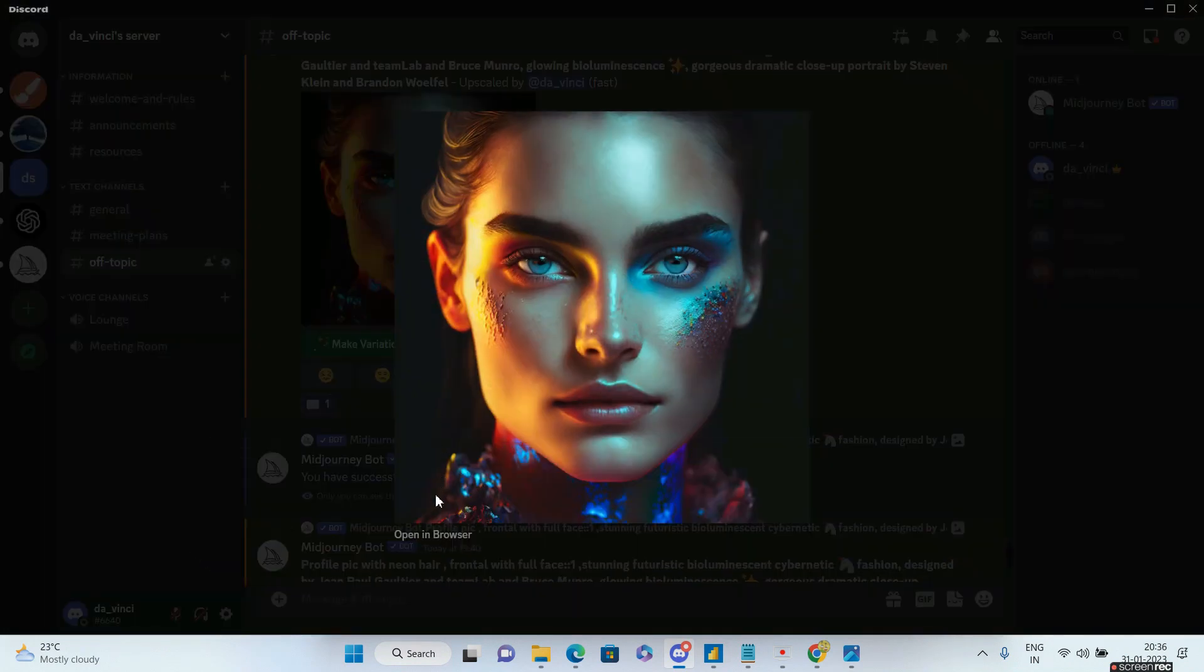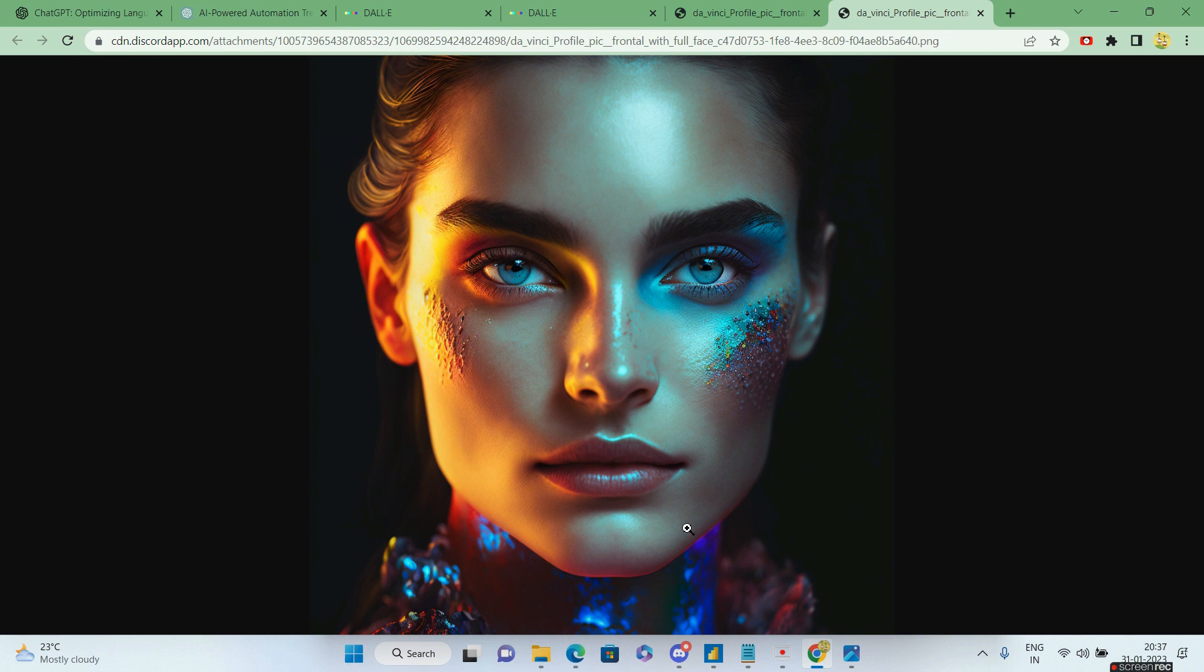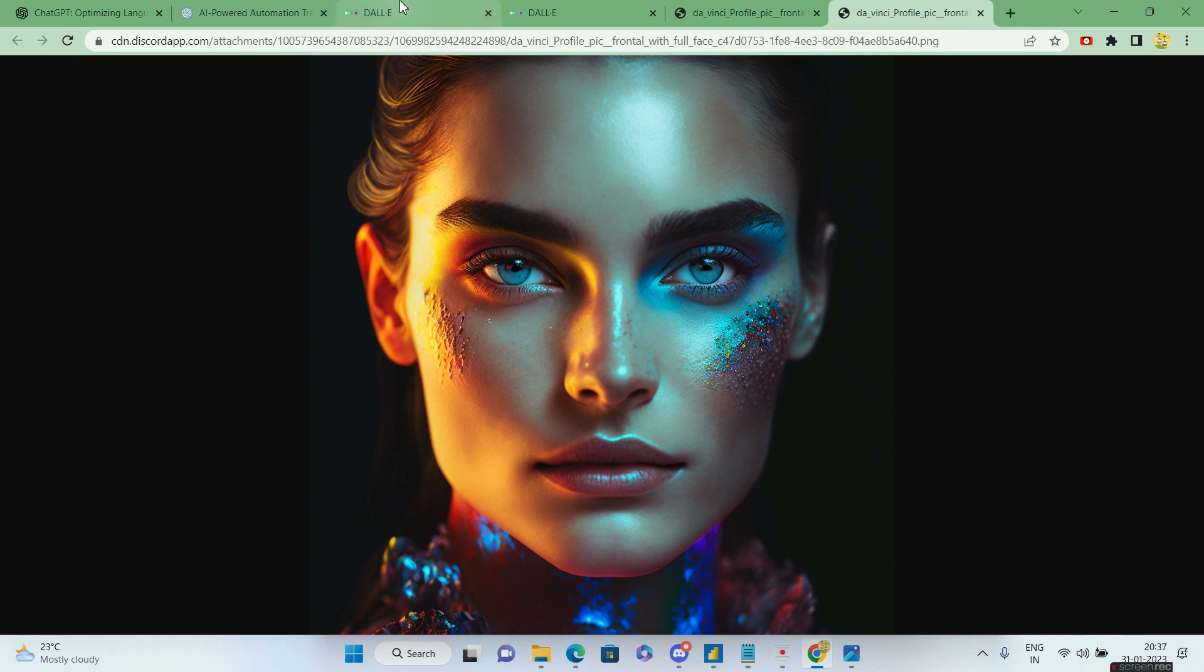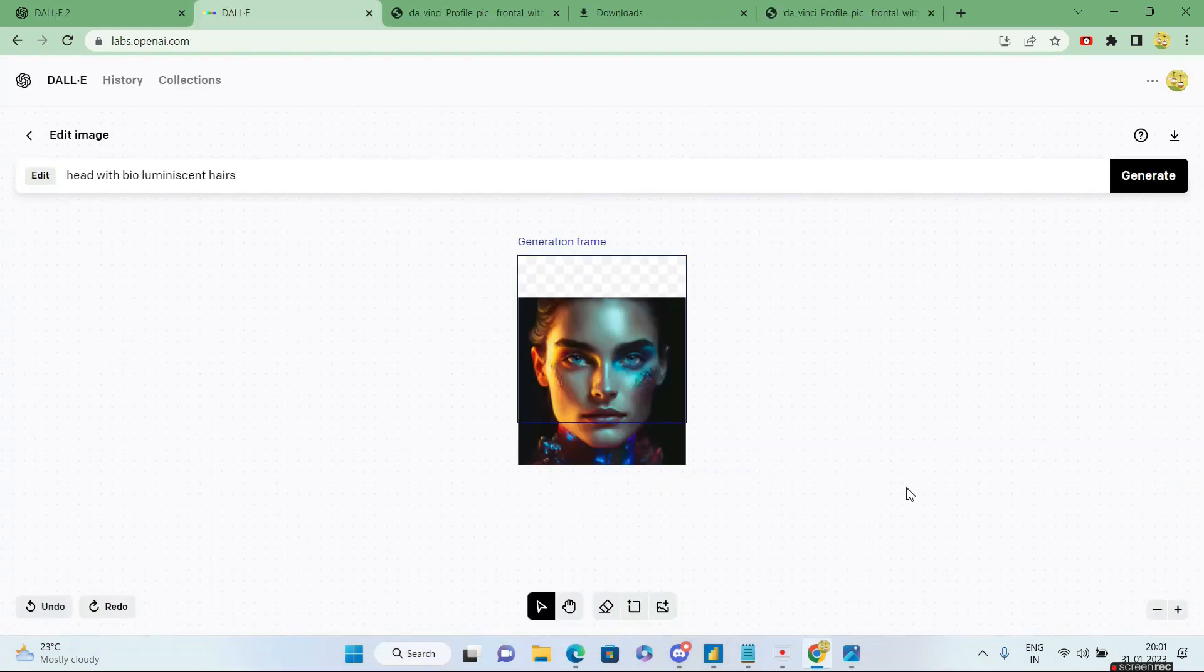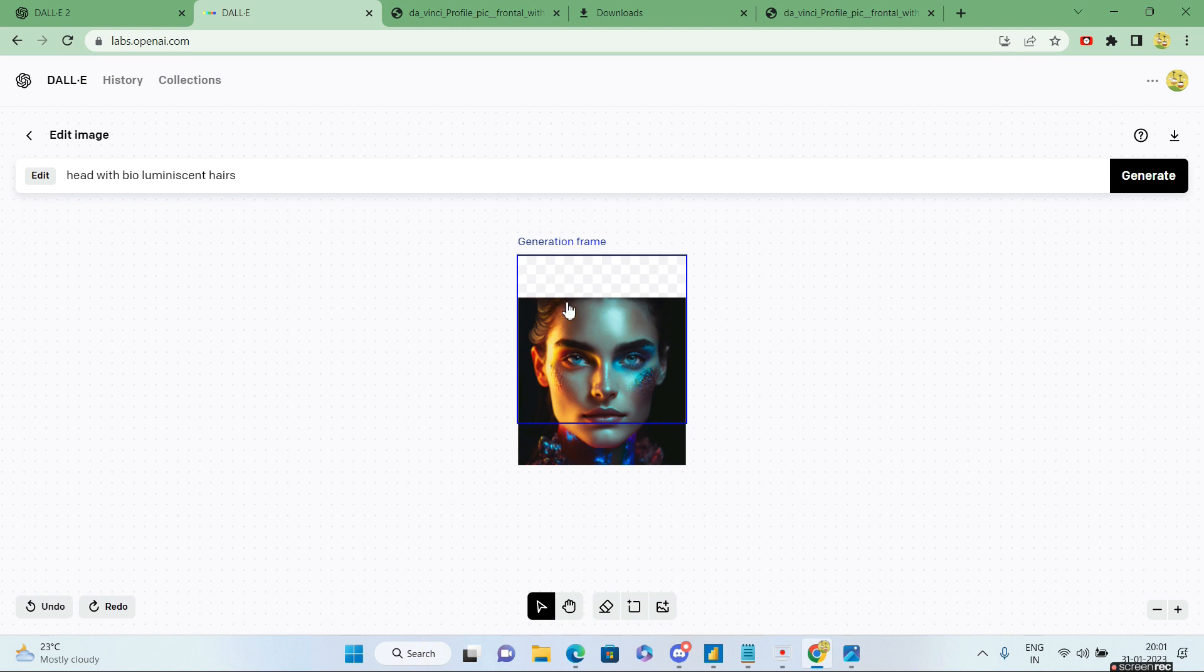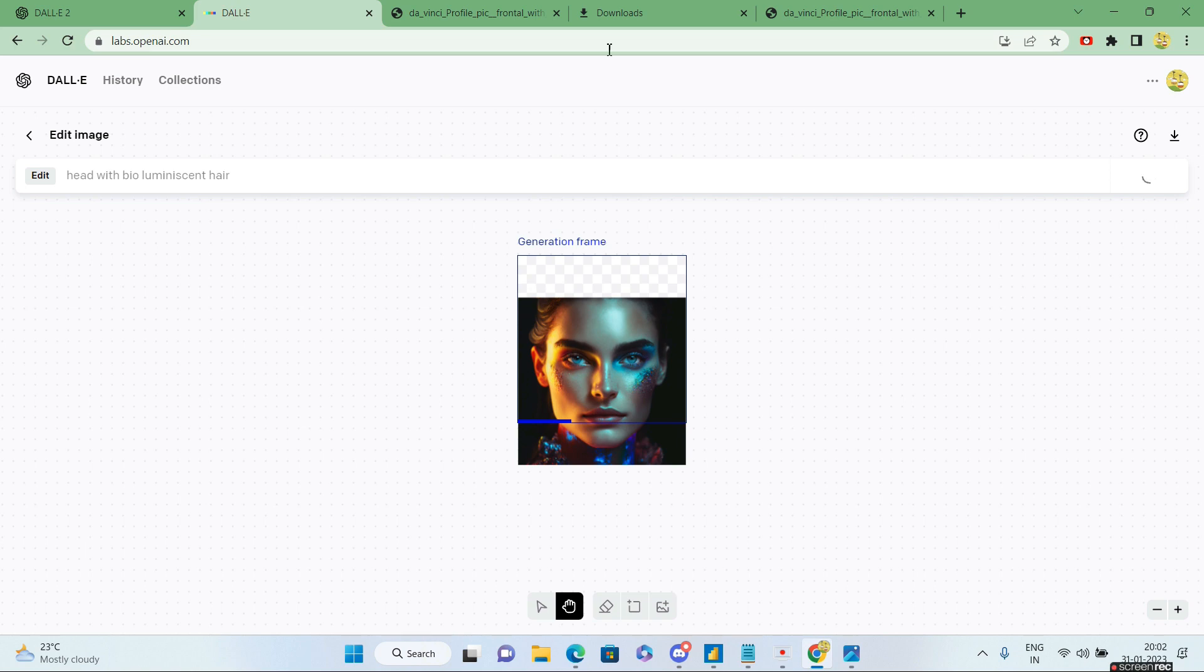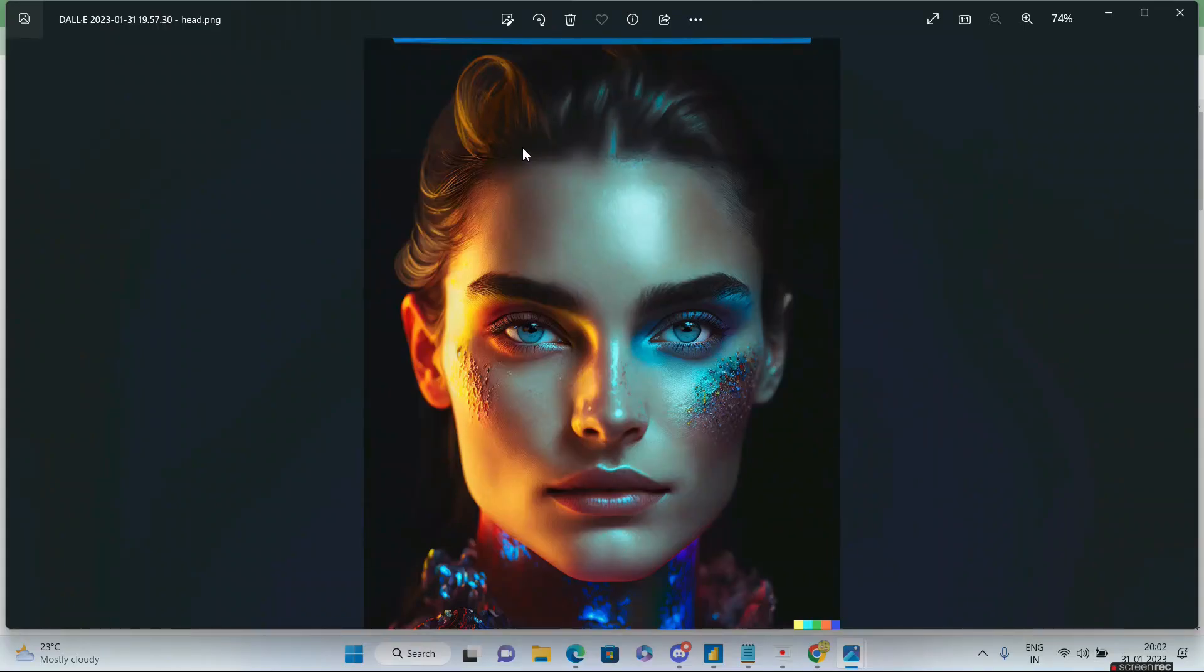Even after upscaling, the problem was I wanted something along with the head. This is only the face part. After that, I imported this to DALI and did the corrections. This is how the image looked initially. After adding this generation frame, which is this blue box you're seeing, this empty space will try to fill it with the prompt you're going to give. I said, give me head with bioluminescent hair, then clicked on generate. What DALI did was automatically fill in the missing part with its AI and gave me this image. You can see it clearly has the head part now, which I can use in did.com.